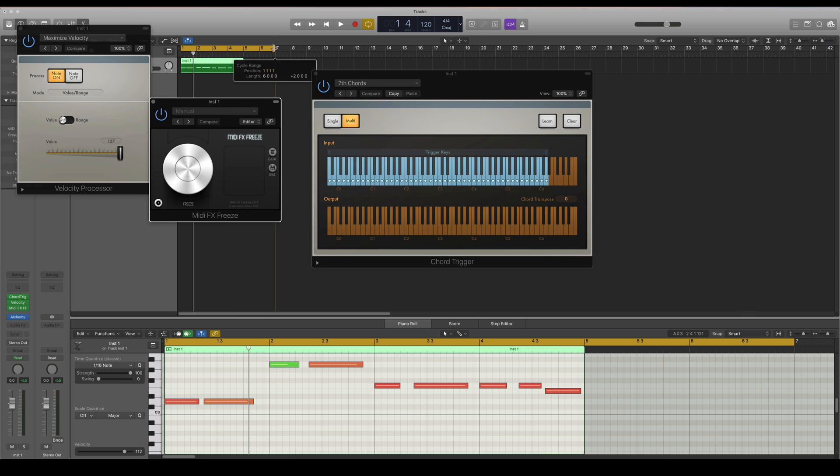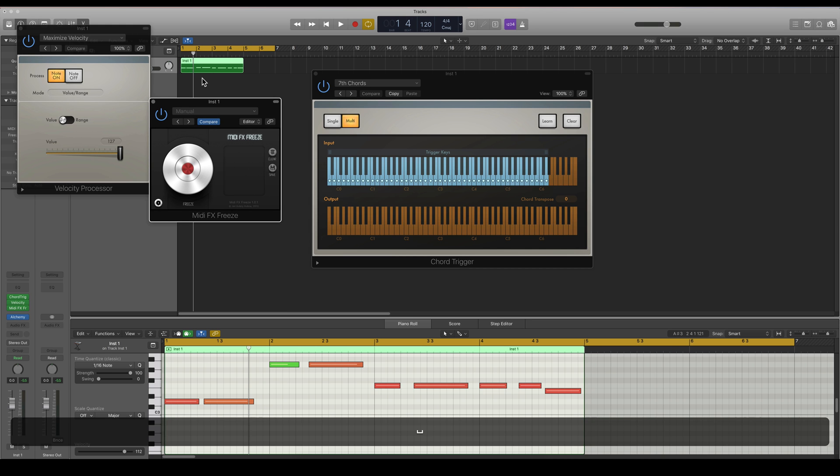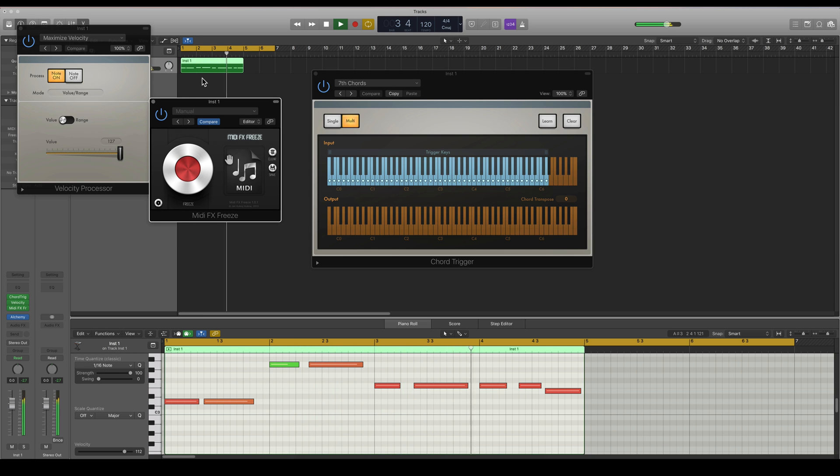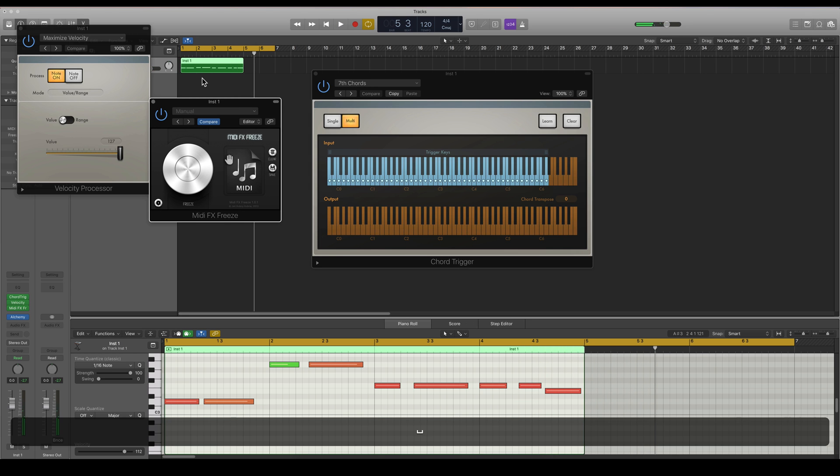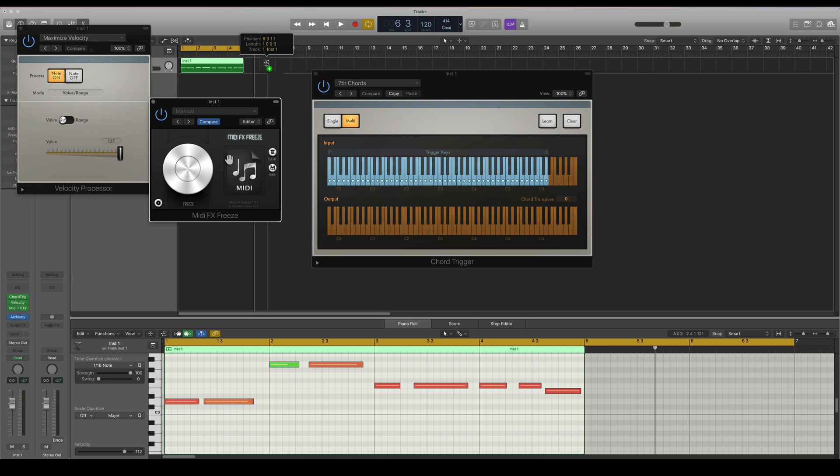So I'm going to press the Freeze button and I'm just going to play this MIDI region again. And just stop it like that. And now I have a MIDI kind of icon here. So I'm going to drag this out to the workspace area.